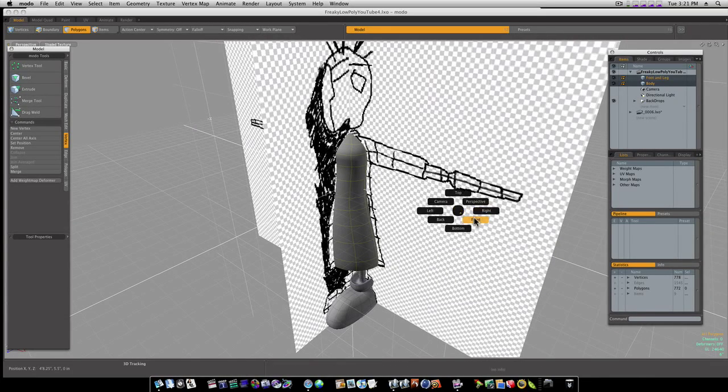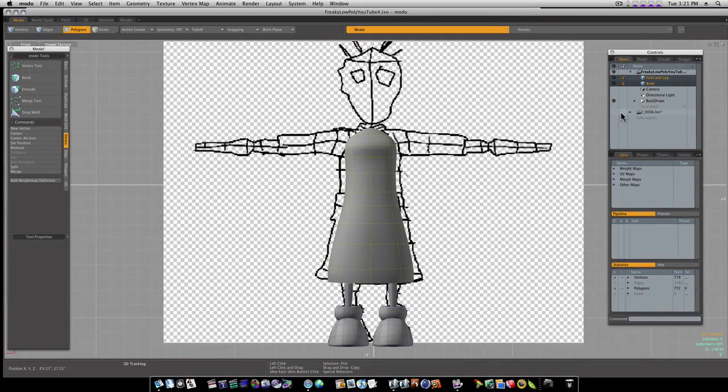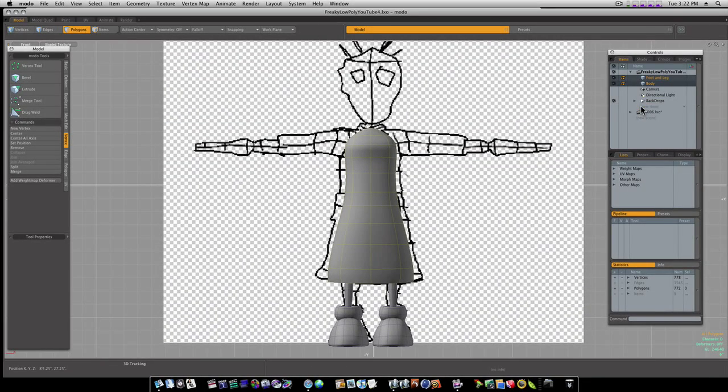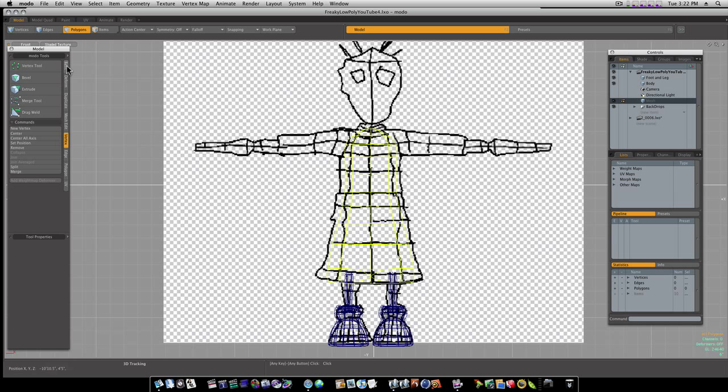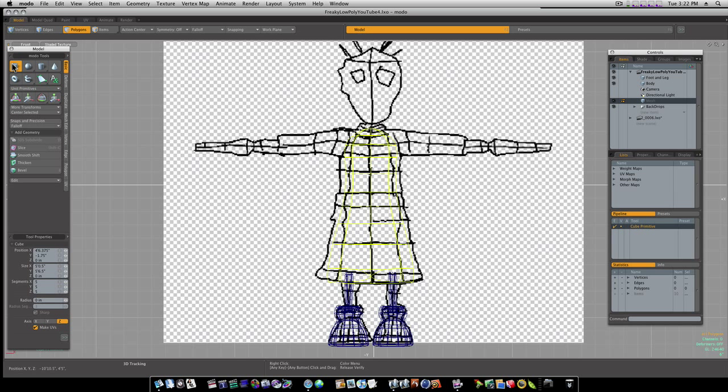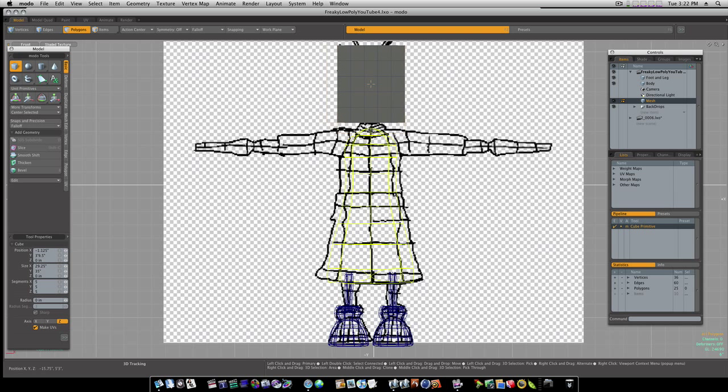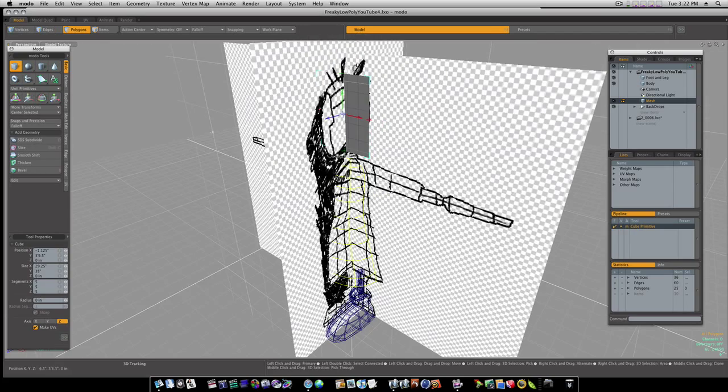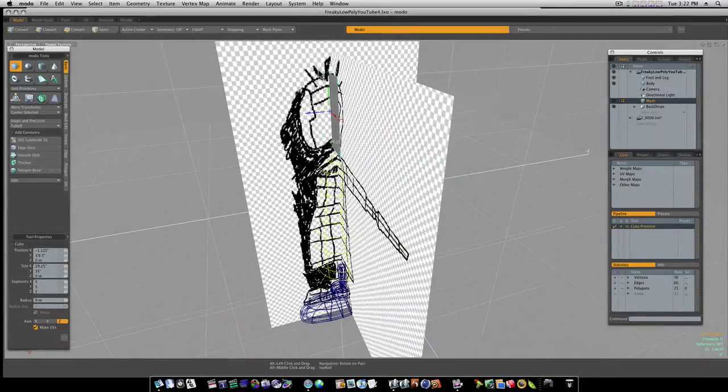So let's go to my front view here. Let's get a new mesh item. Let's go back to our basics tab and get a square. I'm gonna say five segments in each X, Y, and Z. And I'm gonna draw out a square like this. Looks pretty good. Let's go back to perspective view so I can get a handle on this.